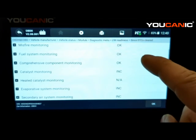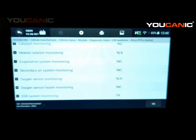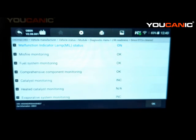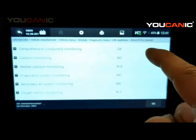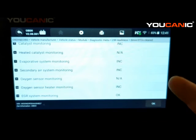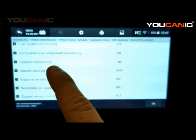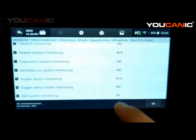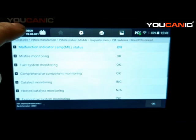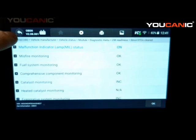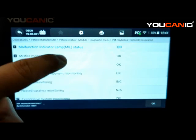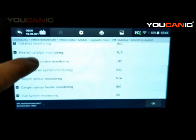These IM Readiness monitors are mainly for emissions. If you clear the check engine light or disconnect the battery, it takes a few days of driving in certain patterns to complete them — but most drivers don't need to worry. Just drive your Mercedes normally for about a week and the vehicle will test all these systems. If the battery was recently disconnected, some will show as Incomplete. If there's an issue, a monitor will show Problem Found rather than OK. Not Applicable means the car doesn't have that system.